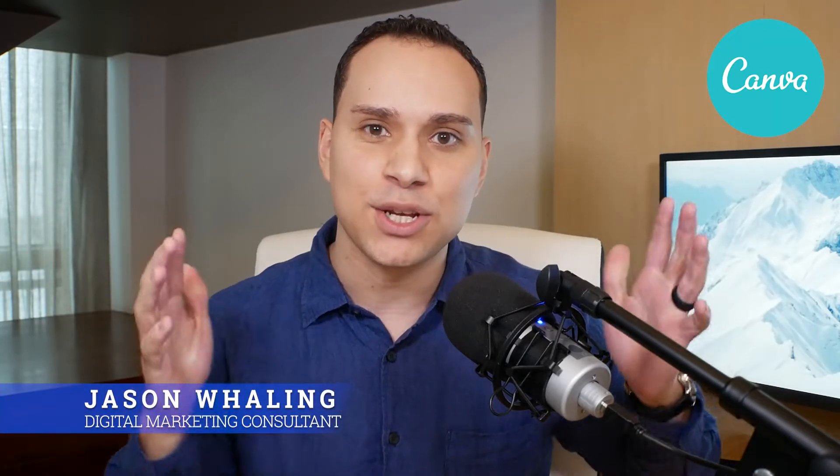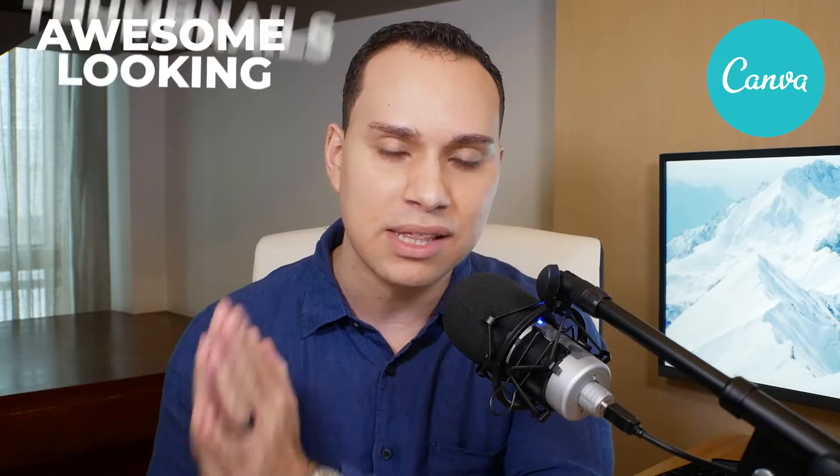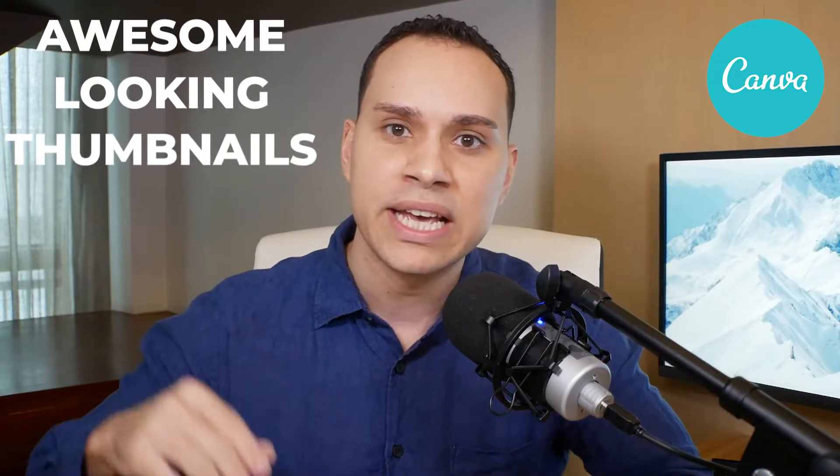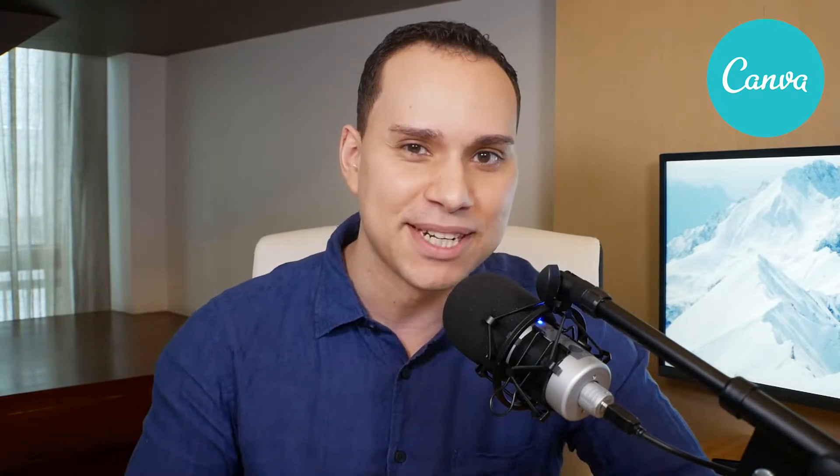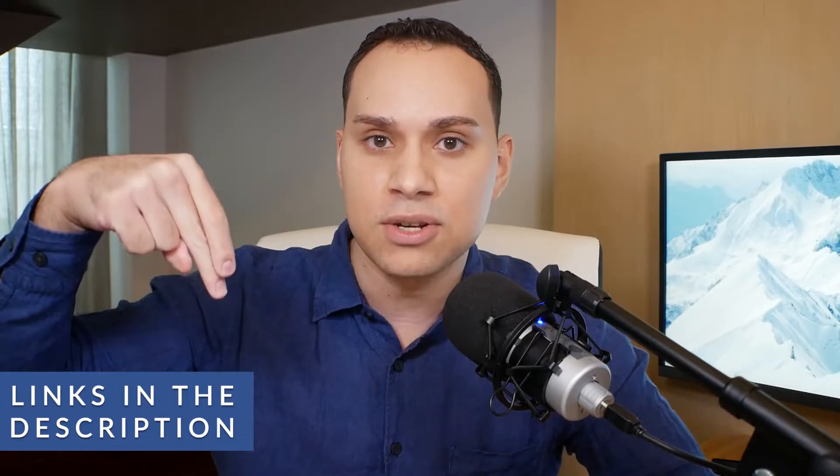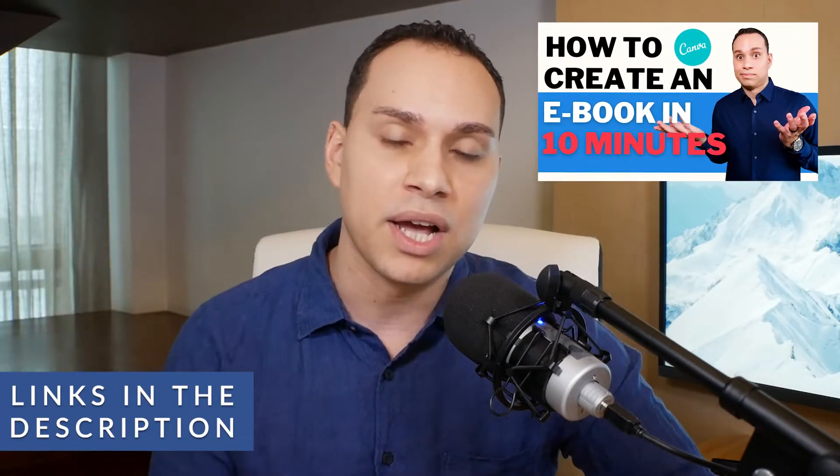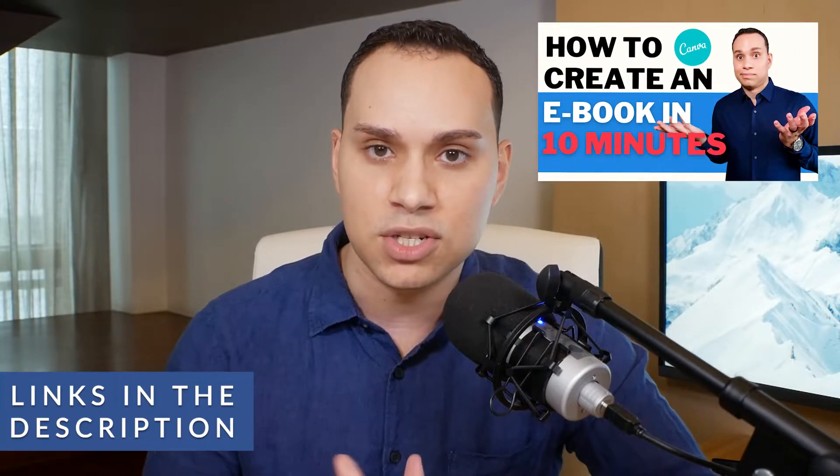Hey everyone, Jason here, digital marketing consultant. In this Canva guide, you're going to learn how to make awesome looking thumbnails in Canva in 10 minutes or less, although it'll take me a little longer than 10 minutes to explain it. But you'll be pumping out thumbnails in record time, timestamps below, along with some other helpful videos that goes through other things you can make in Canva like eBooks.